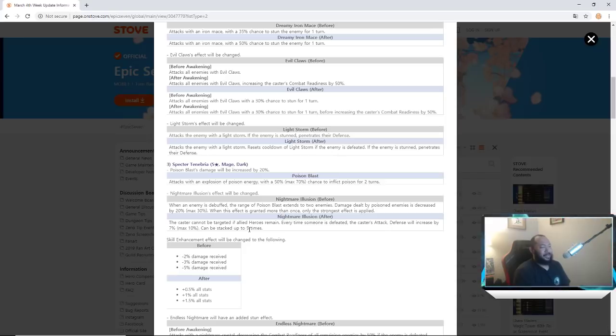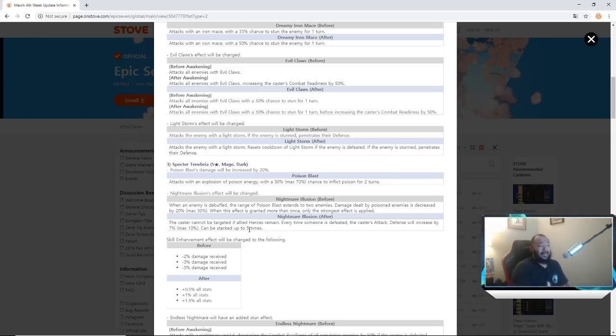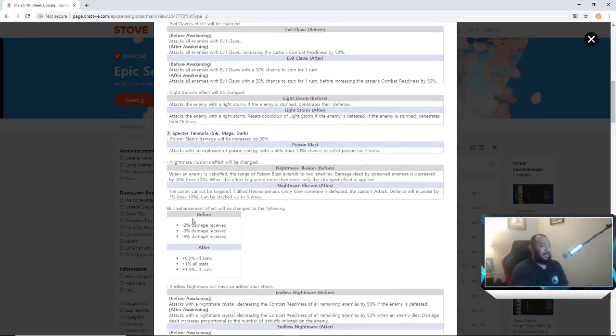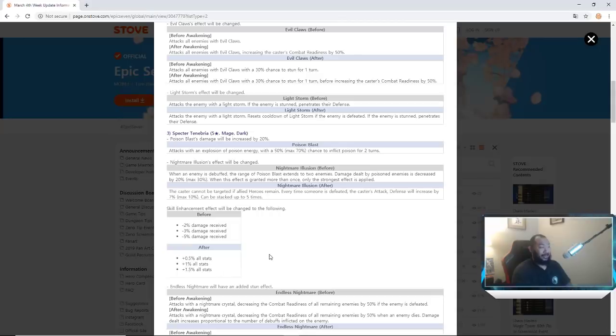Every time somebody is defeated she gets an attack buff. That's gonna be really really interesting. Oh yeah, because when the enemy was debuffed, but now her passive is completely different. That's gonna be interesting. She can't be targeted, that's gonna be really annoying. I mean easily counterable of course because you can still AOE, but that's gonna be interesting to see. Skill enhancement effect will be changed to 0.5, 1 percent, and 1.5 percent all stats. That's crazy.